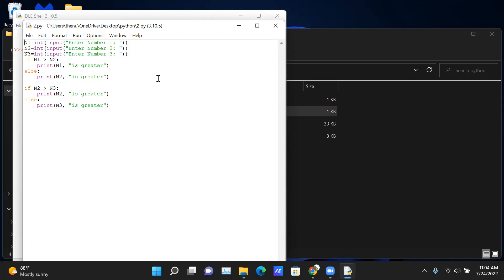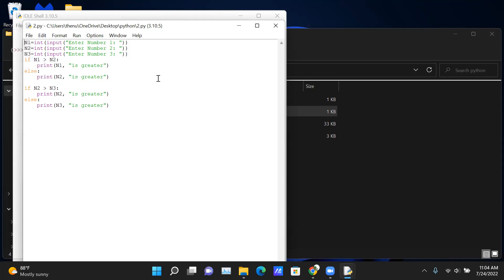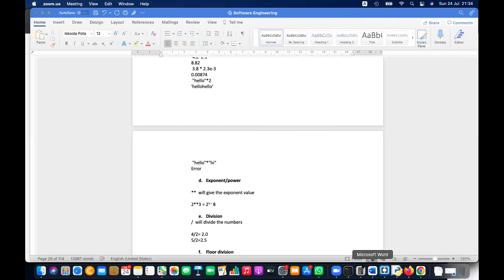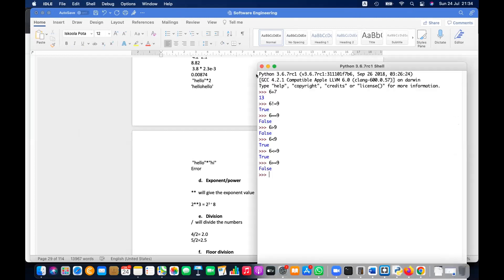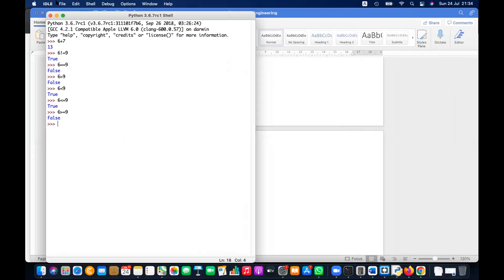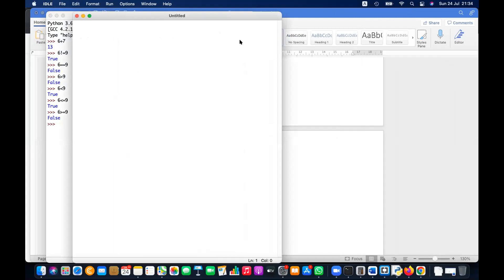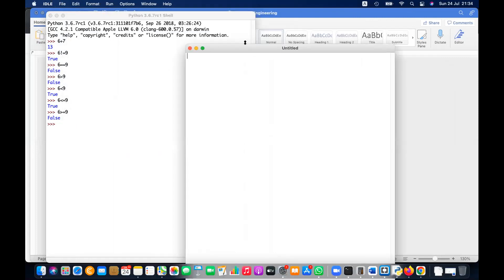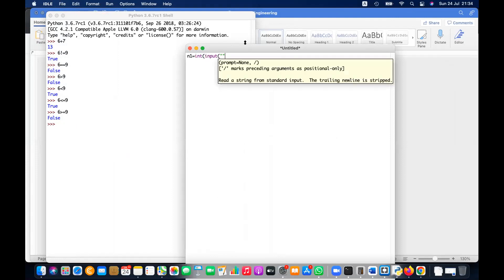For two numbers it will work, for two inputs it will work, but not for three inputs. The third input you are comparing only with n2. So you have to do it differently. Let me show. I'm opening IDLE. The first one you have done is correct — when you have two inputs you can just compare those two numbers.